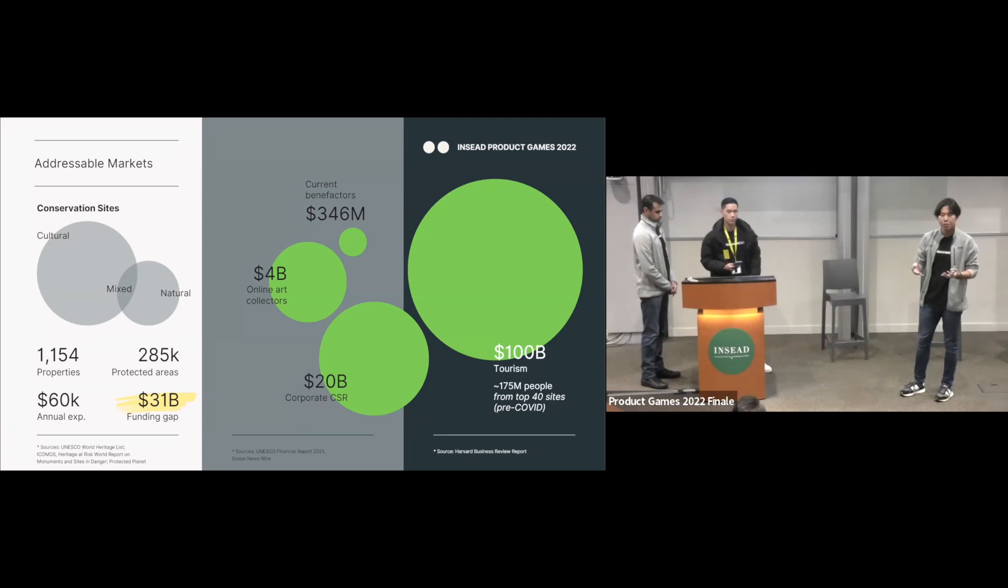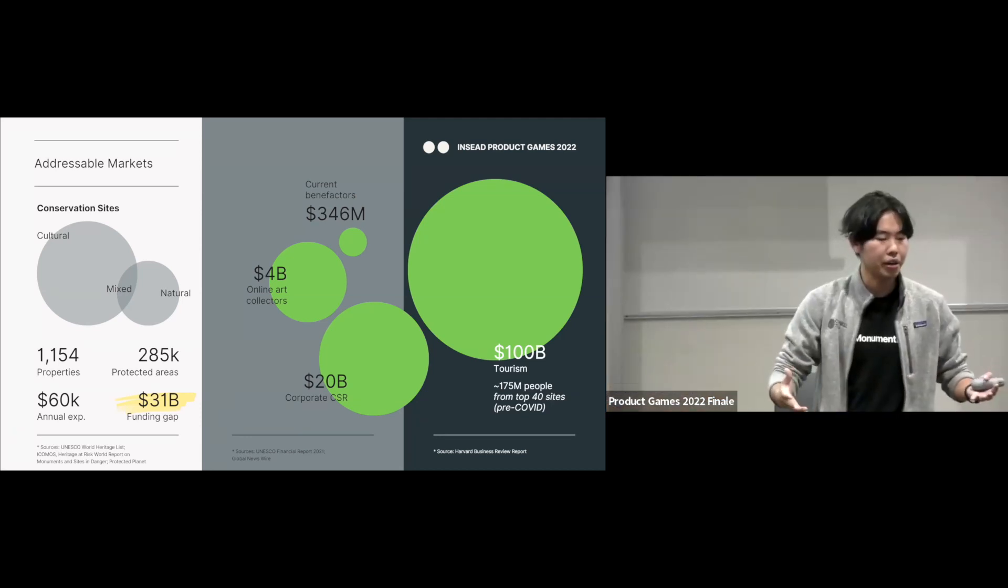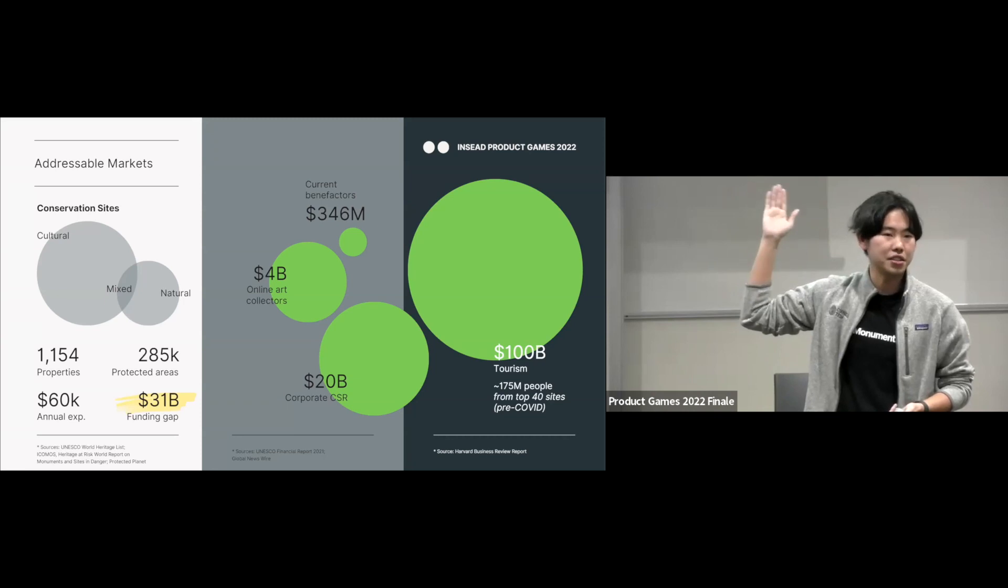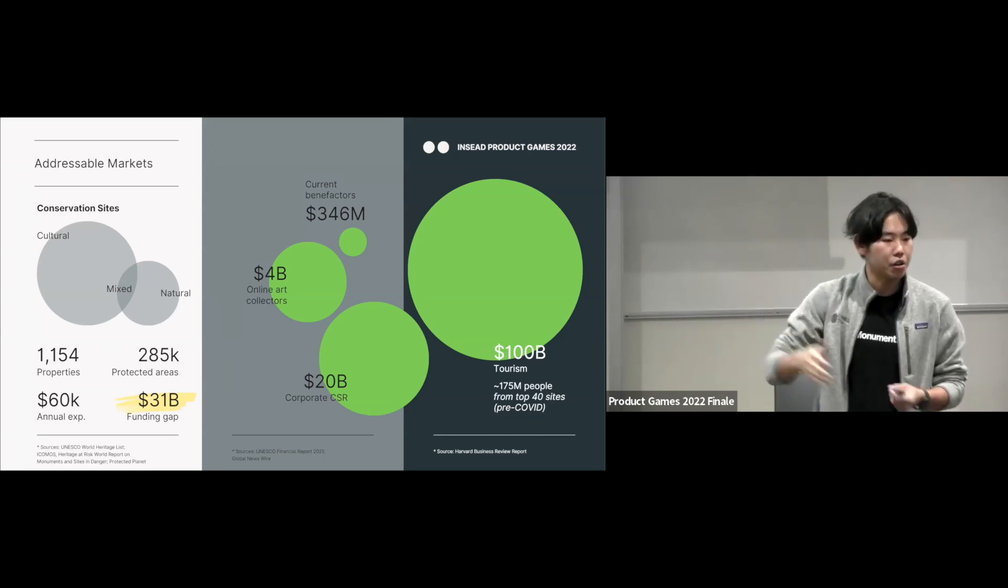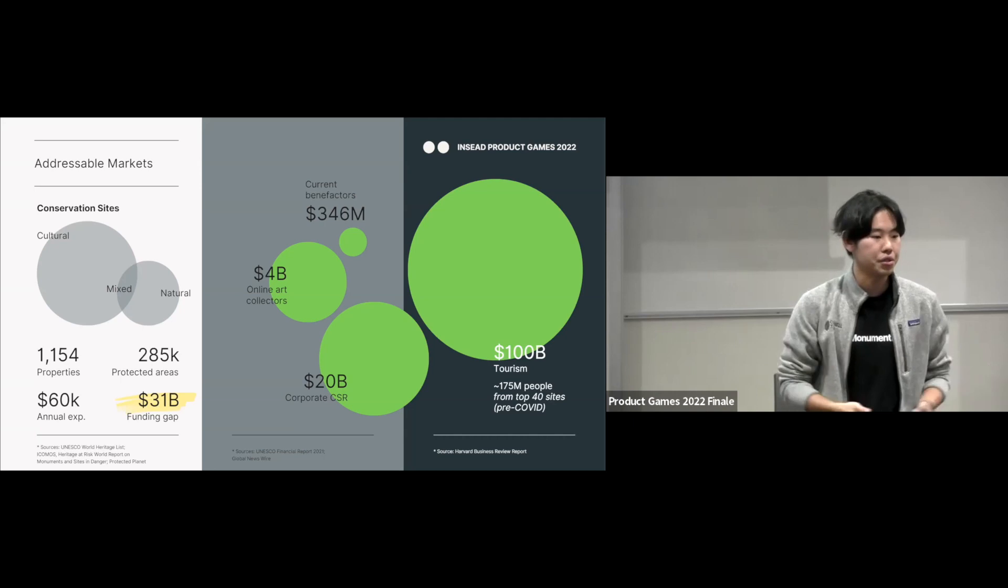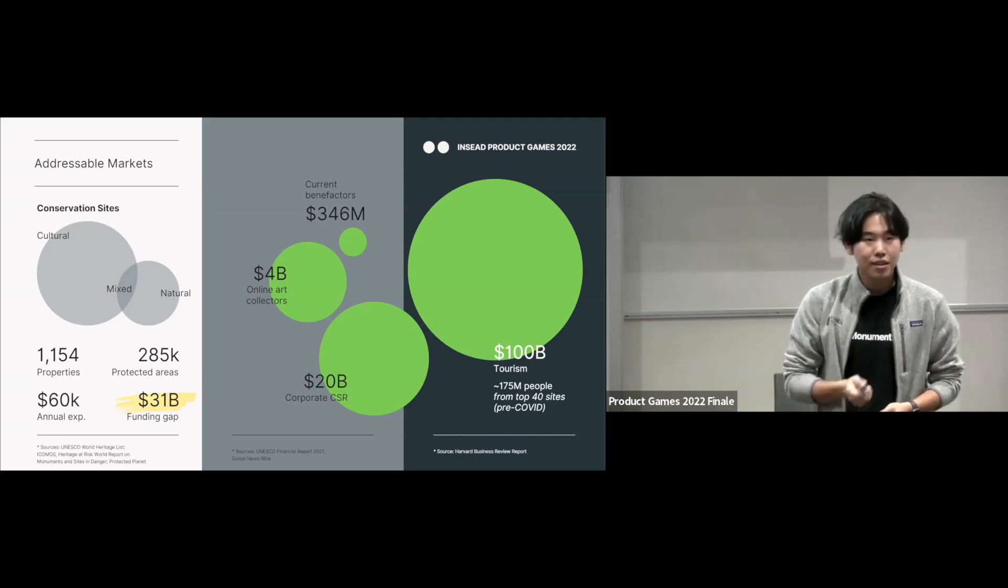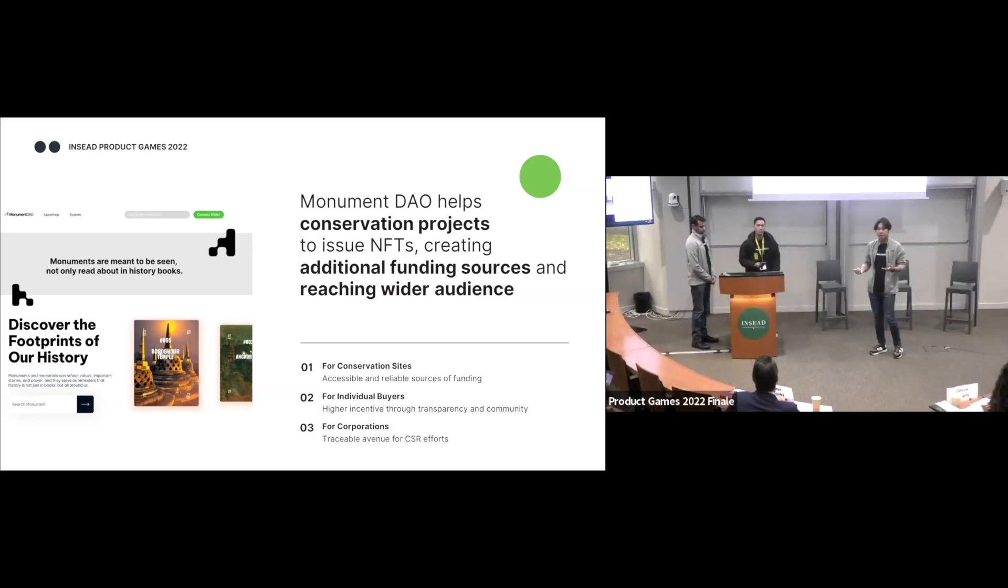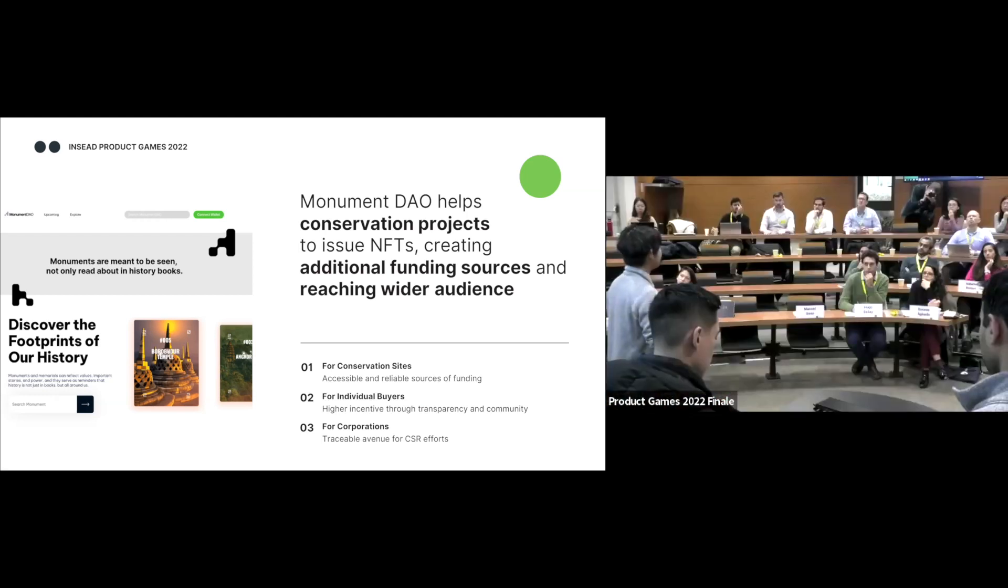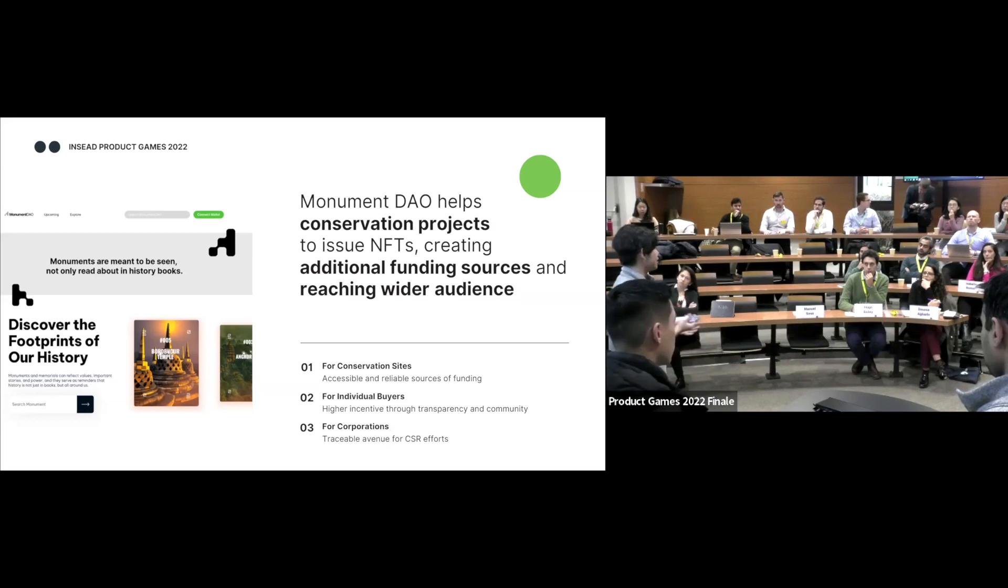So there's the big gap that we want to bridge. And with MonumentDAO, we want to address and expand this target market to new markets such as online art collectors, corporate CSR, and also the bigger pie of the tourism market. So what is MonumentDAO? It's an online platform that we help conservation sites to create, to issue NFTs in order to create an additional funding source to reach a wider set of audience.